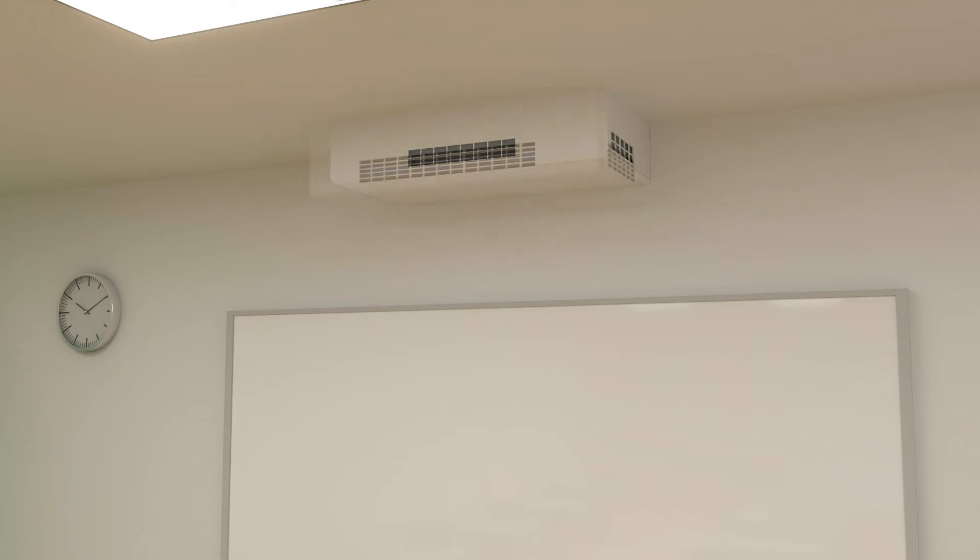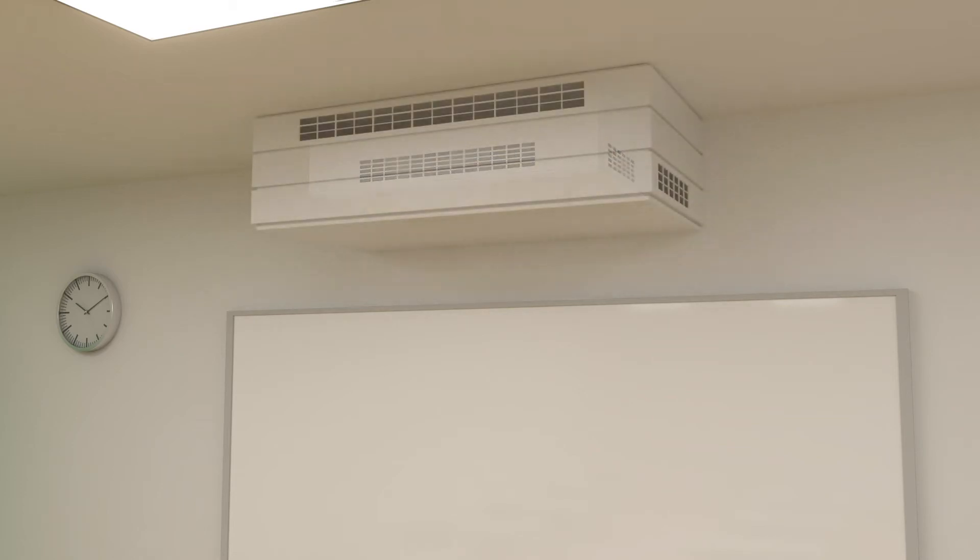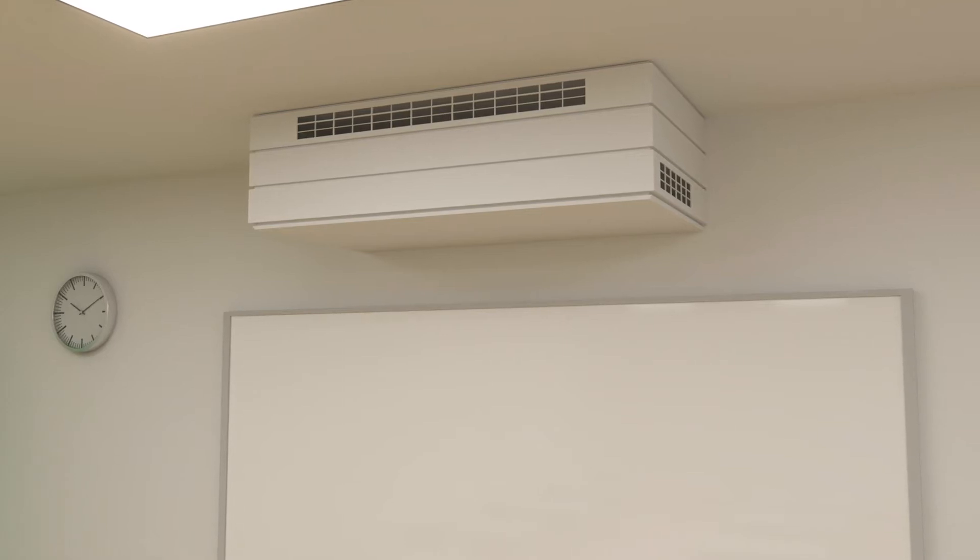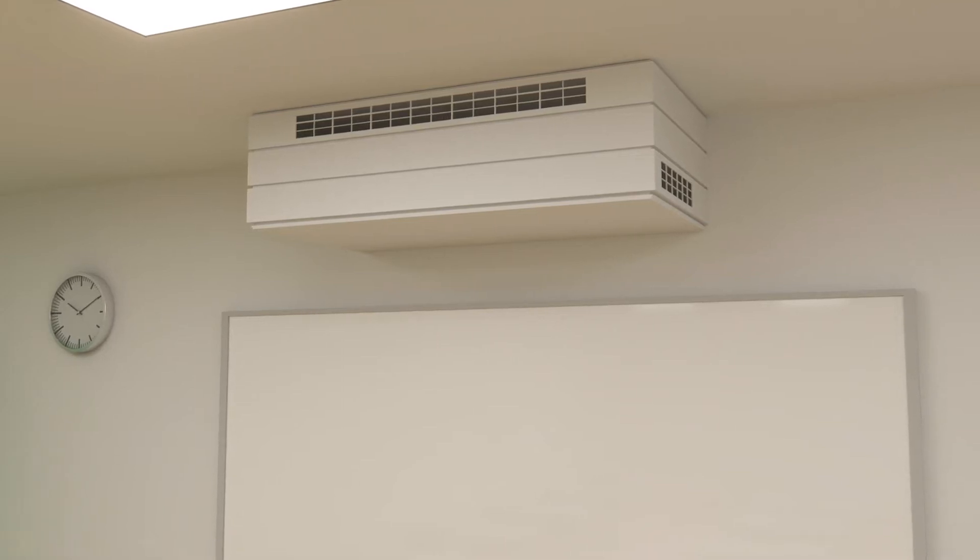The AirMaster AM150, AM300 and AM500 are the smallest units in the ceiling-mounted SMV range.